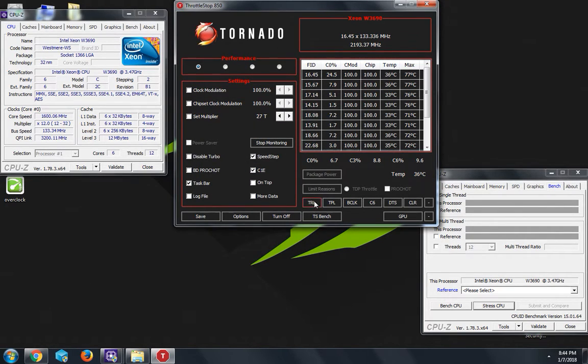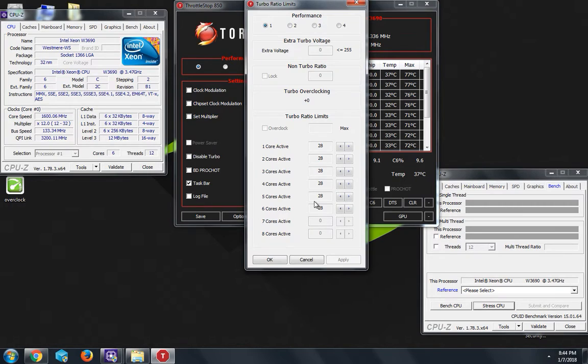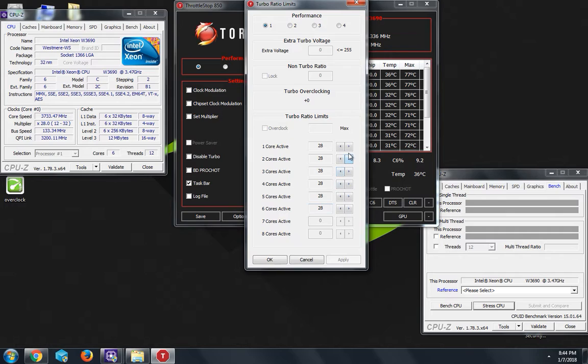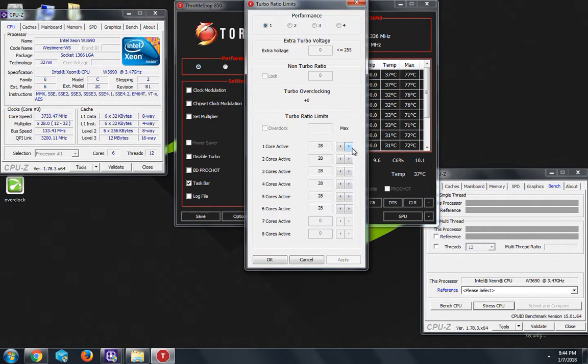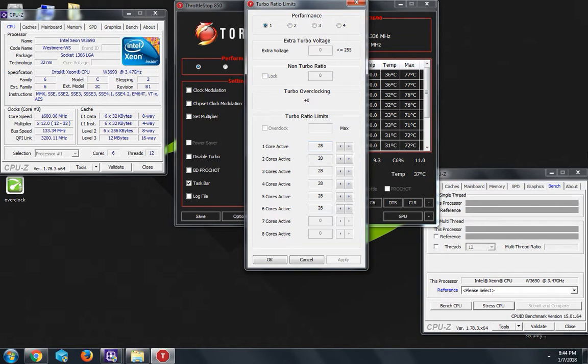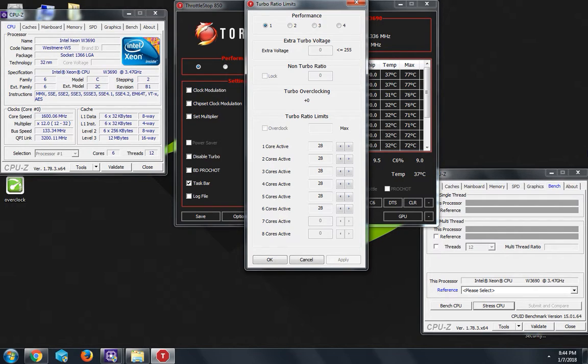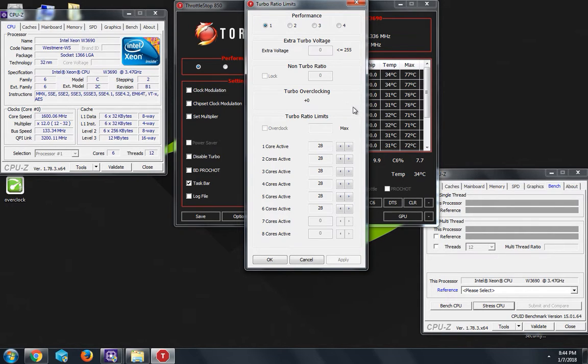You're gonna go to where it says TRL and open it up. Before you do anything, do it by increments. I made the biggest mistake by going for example from 28 to 34, and I ended up getting a blue screen, so don't do that.